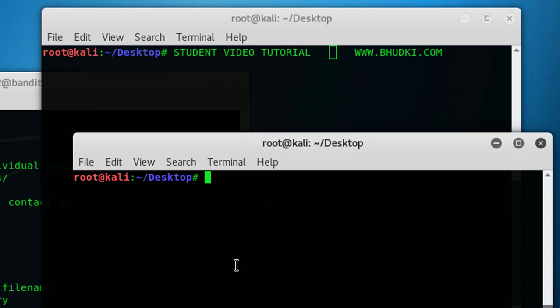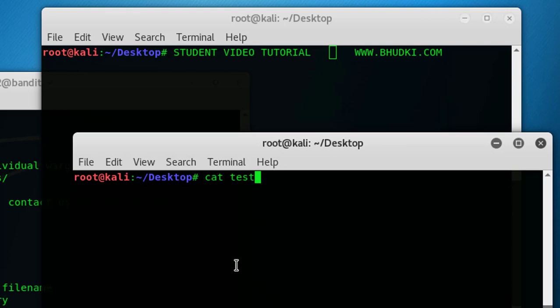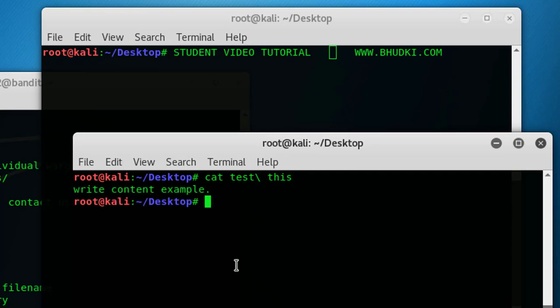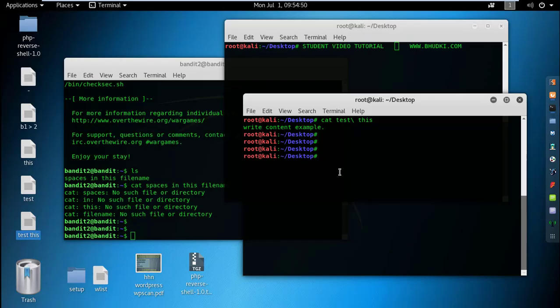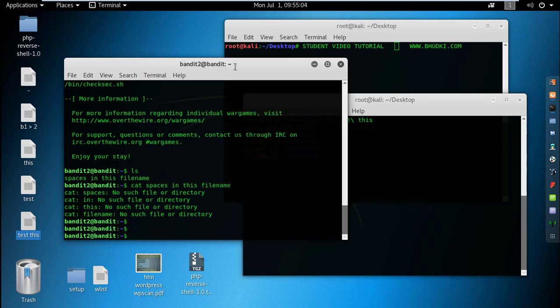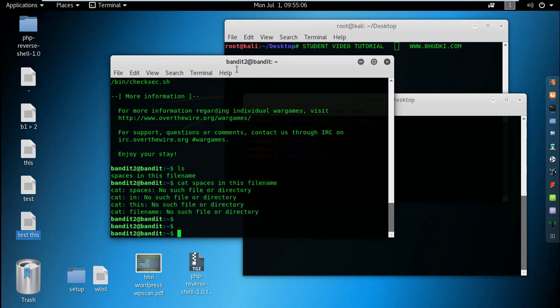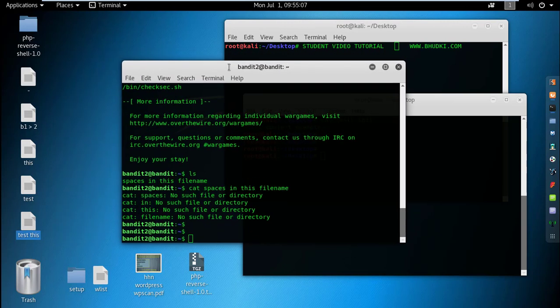Next method is to assign an escape character. The escape character is this one, which is also known as backslash. Let's assign that: cat test backslash space this. Now we can see the content. Another method is using tab completion, command line completion, or program completion.